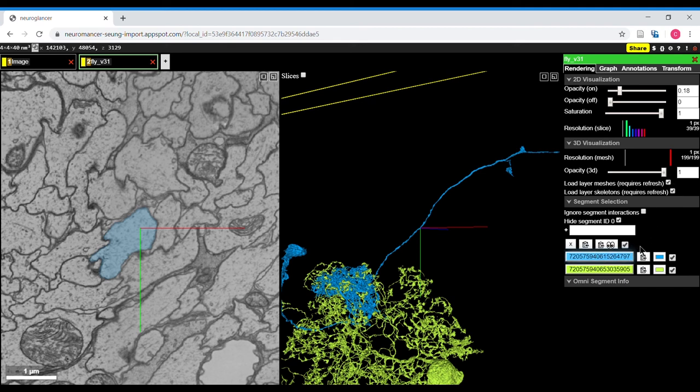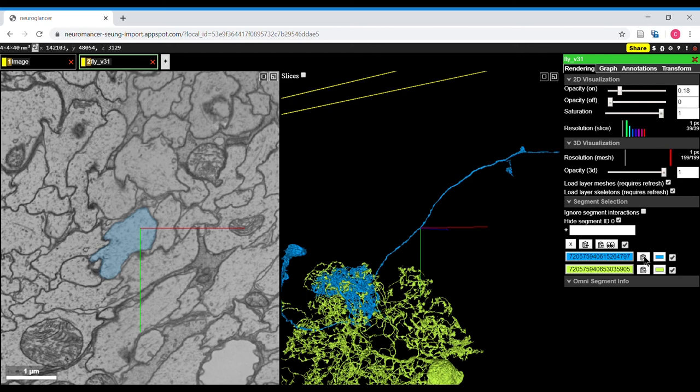Down here, I mentioned deleting segments by clicking on them. You can also copy this segment ID, and you can also paste segment IDs in this window and hit enter to bring them up.